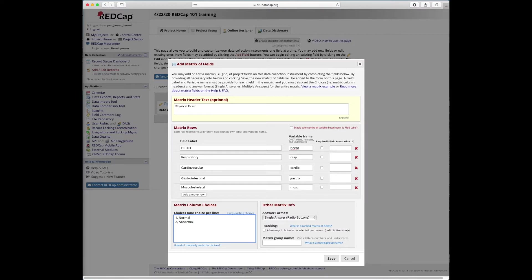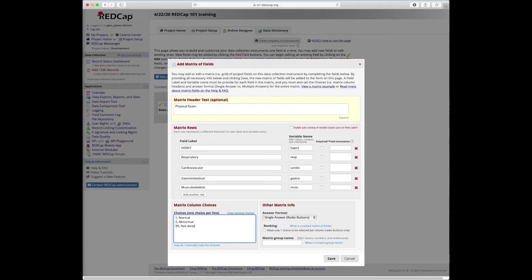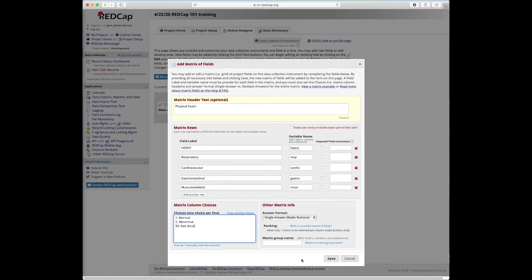And then it's also a good idea for that type of question to maybe include something else like not done. So if this is blank and for some reason the attending physician or the nurse practitioner didn't do a physical exam that time, maybe there was a time constraint or something, they could just code in not done, so you don't just wonder forever why those fields are blank.